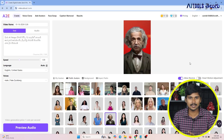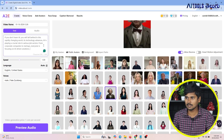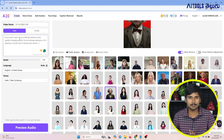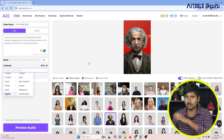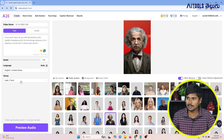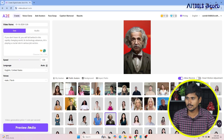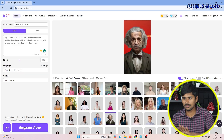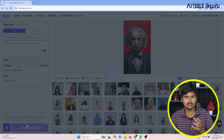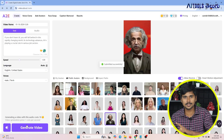I will select Einstein with a red background. I will match the text. I will input a short script about artificial intelligence and its importance. There is a little English voice available. I will select a male voice. I will press preview audio. I will press generate to create the video. I will go back to the generation video.